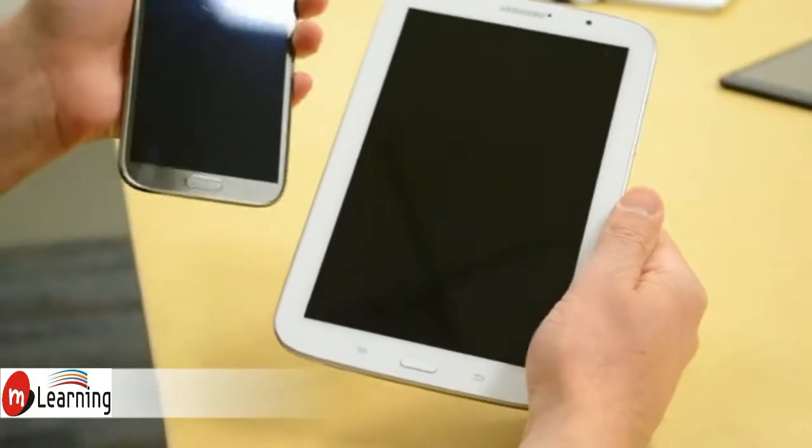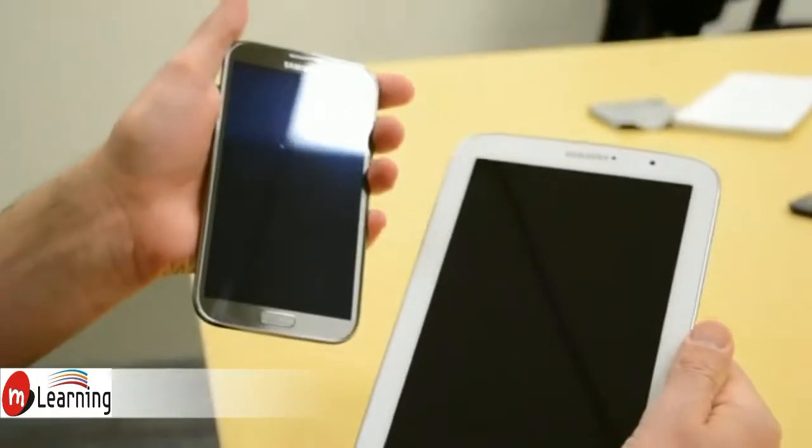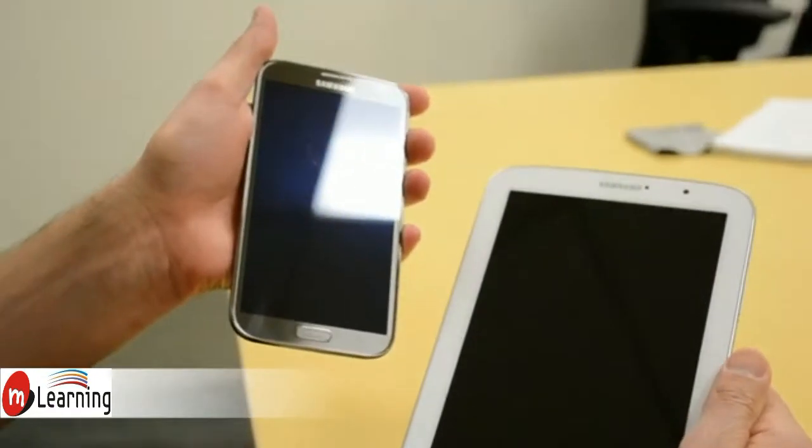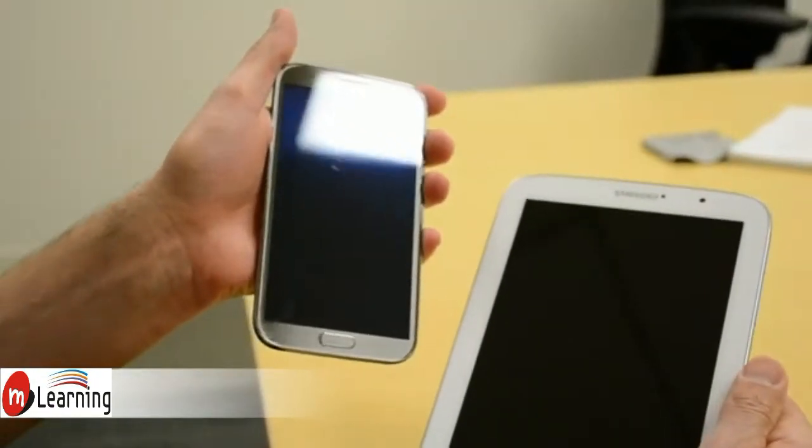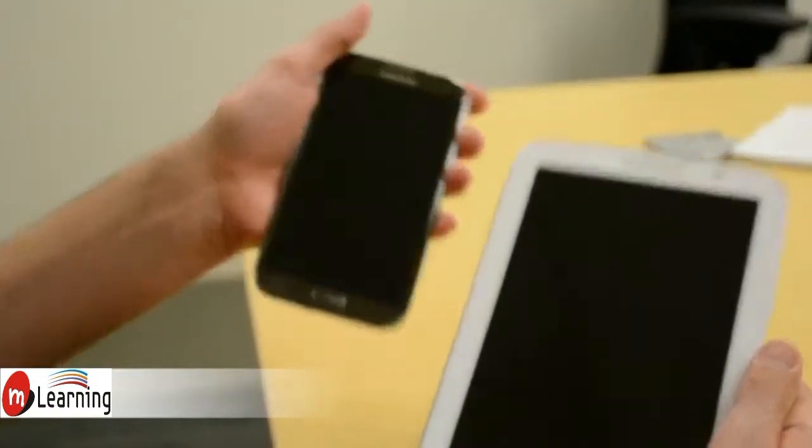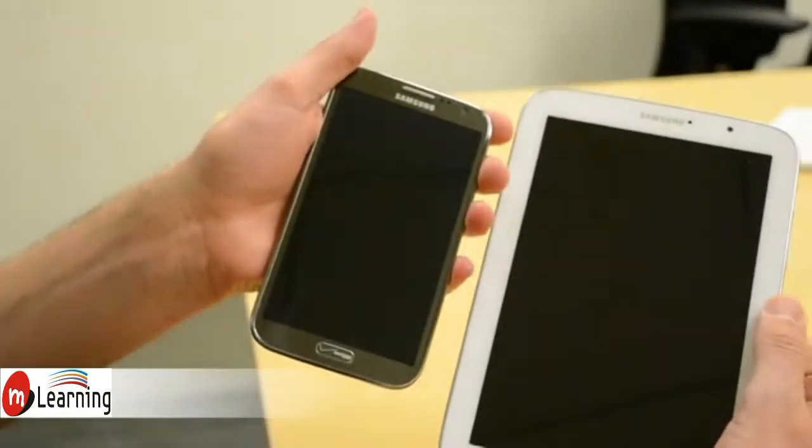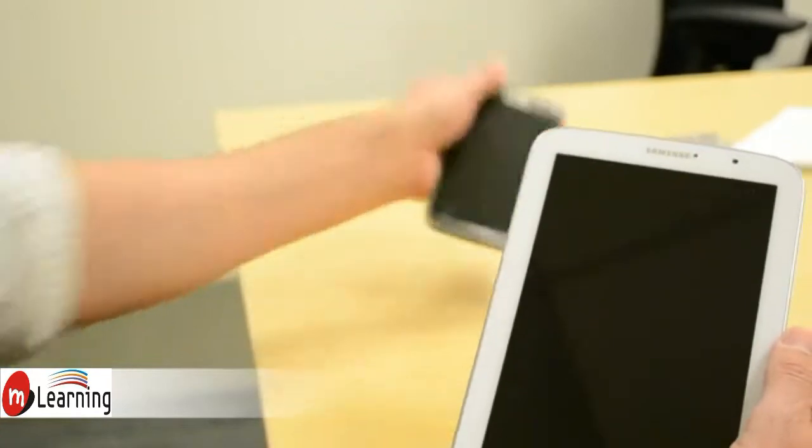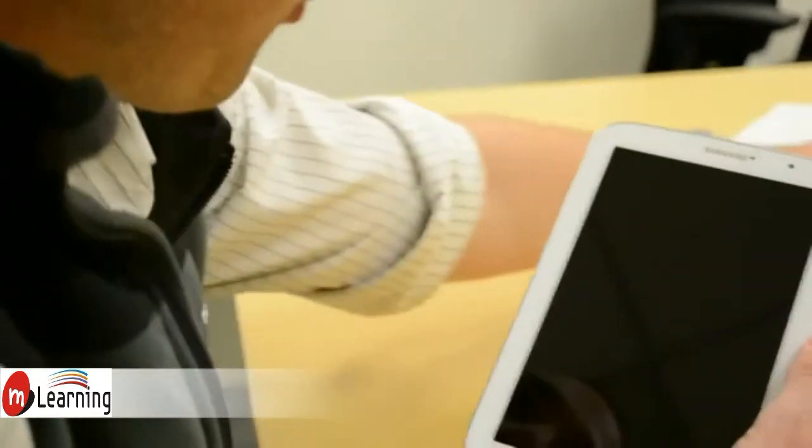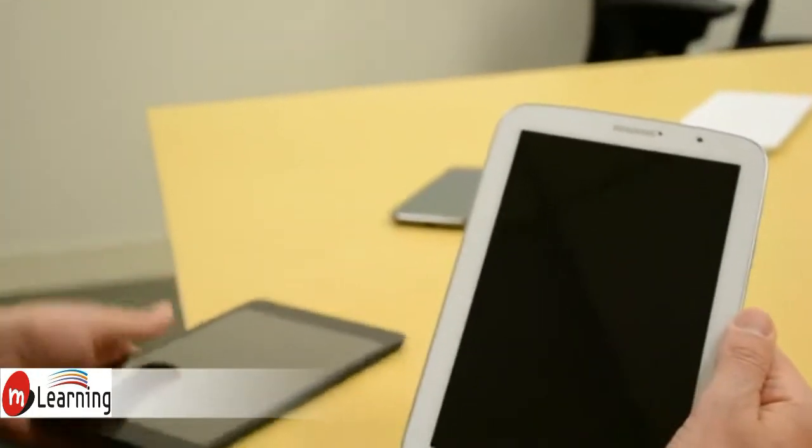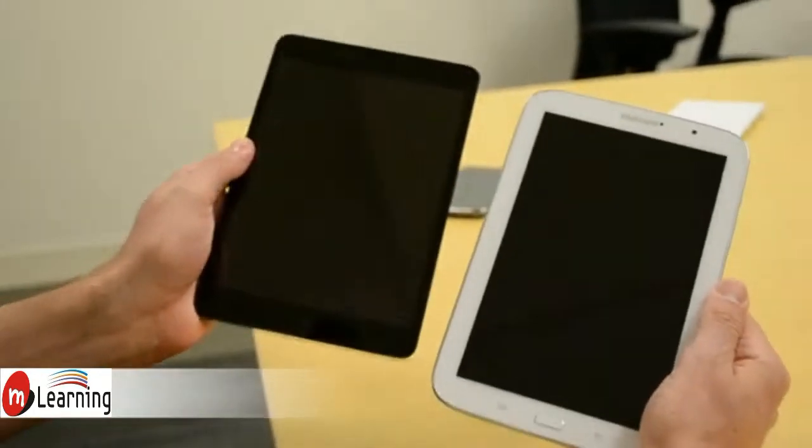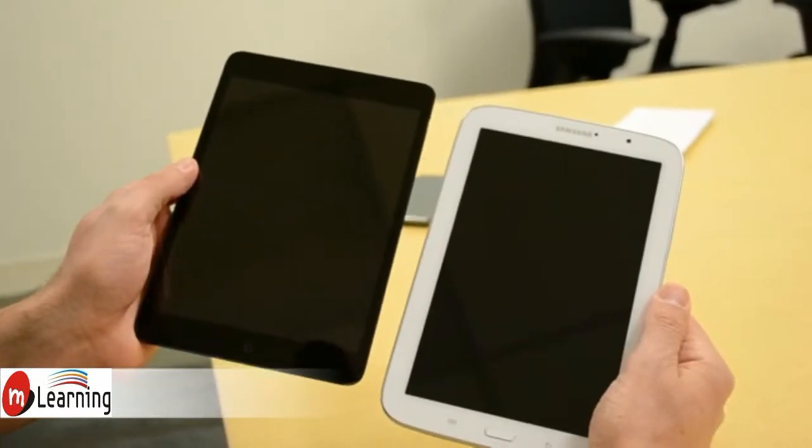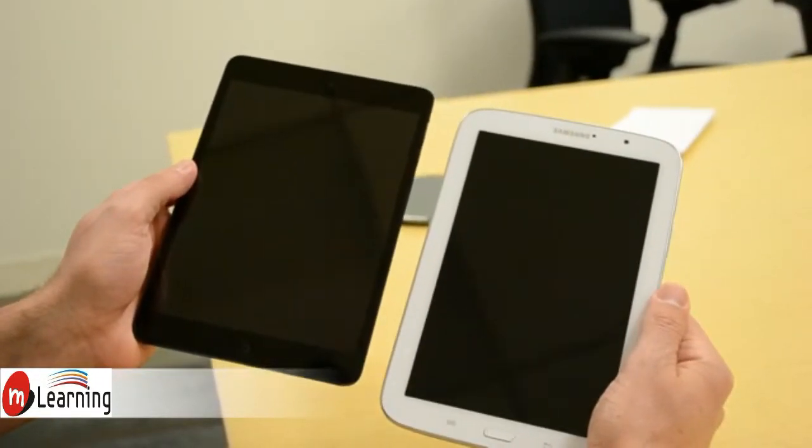This is the Galaxy Note 2. It's the 5.5-inch smartphone that some have called a phablet. So you can get a sense of how big this is in comparison. In fact, it's just about the size of an iPad mini. And that's the iPad mini right there, which is about 7.8 inches.